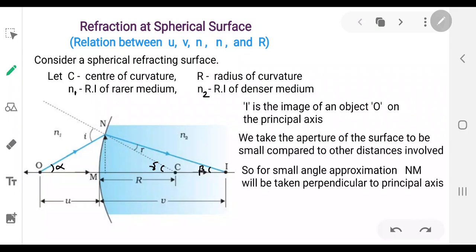Hello students. In this class, we are deriving the relation between object distance, image distance, the refractive index of the medium where the object is (n1), the refractive index of the medium where the image is formed (n2), and the radius of curvature of the spherical surface. This equation is derived by refraction at a spherical surface.